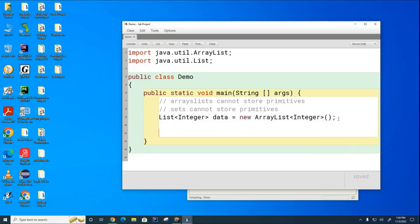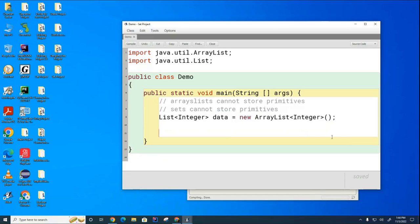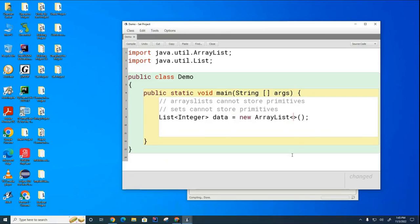Similarly, when we, oh, one more thing I've got to show you here. This is the right way to declare an ArrayList. Sometimes programmers get lazy and they do not repeat this part here.